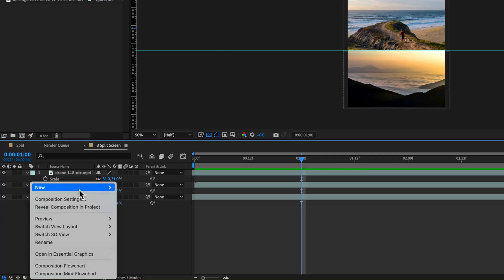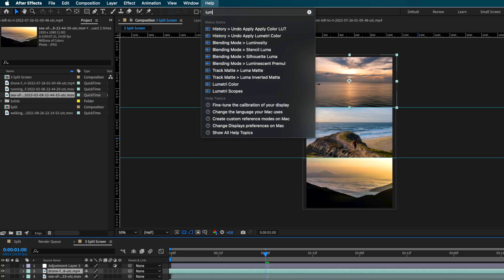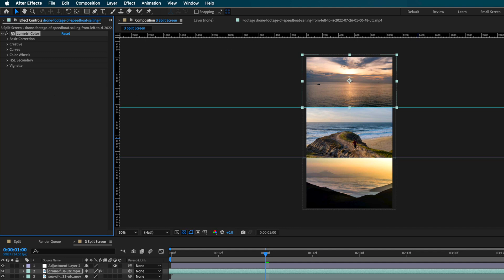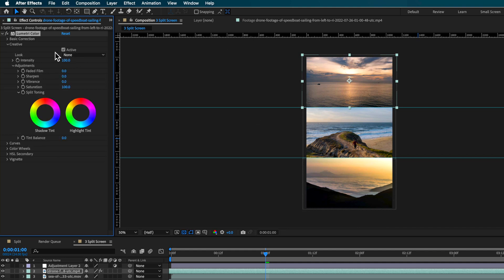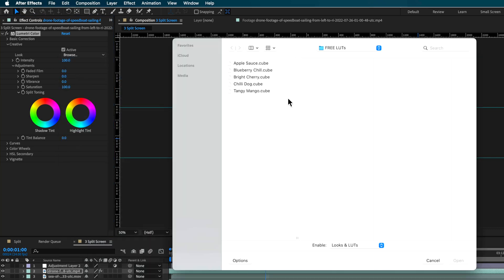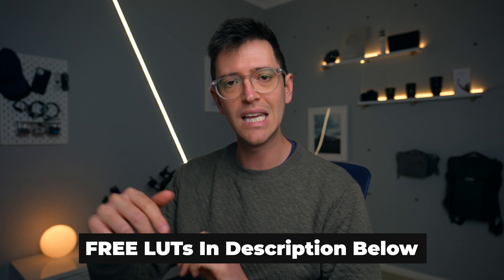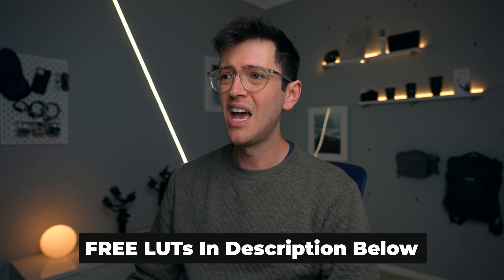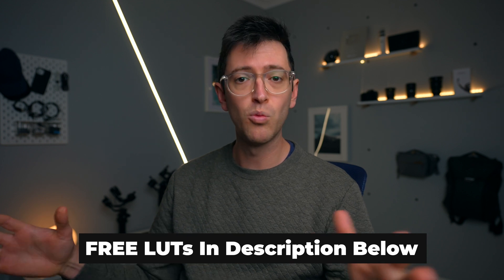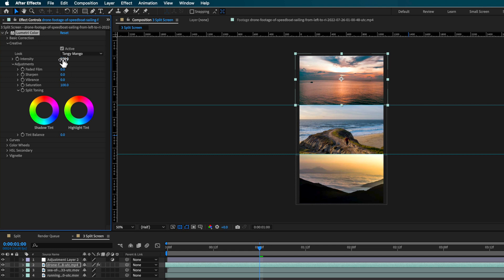The next step is to add your color grade. Right-click and add a new adjustment layer, and we'll add something special to that at the end. First, add a color grade by bringing up Lumetri Color and adding it to one of your clips. For the look, add a LUT on top. The LUTs I'm using here are ones I've made, and you can download them for free — there's a link in the description below. A video will walk you through how to use these LUTs and add them to your footage.